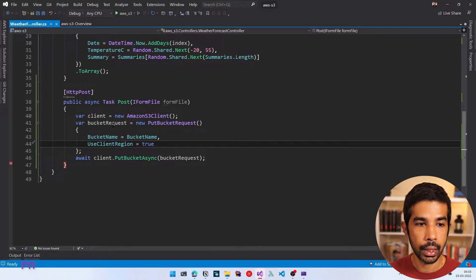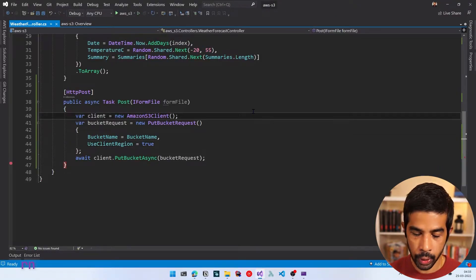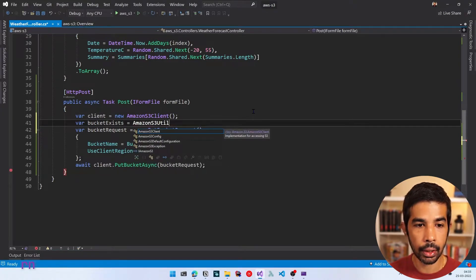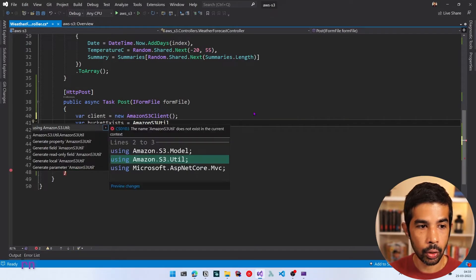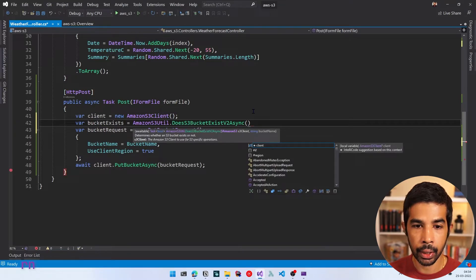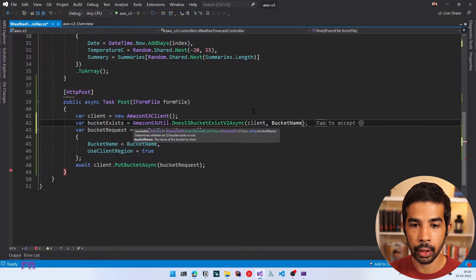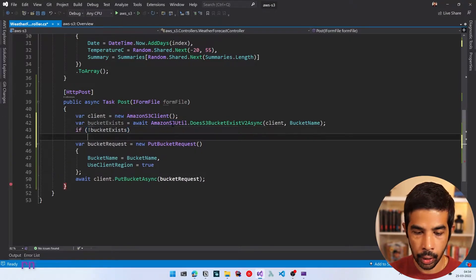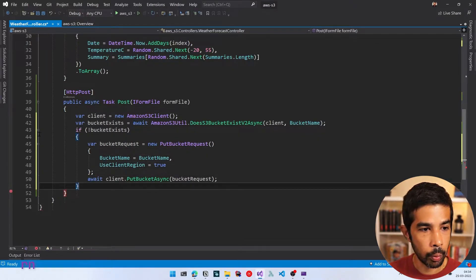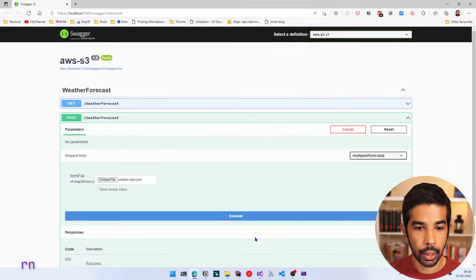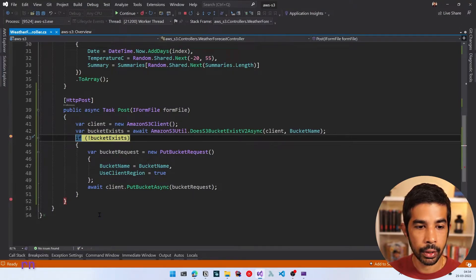We need to make sure we're not creating the bucket twice. Let's add a check before creating the bucket. Let's add a new property — bucketExists — using AmazonS3Util, which has a method to check if a bucket exists. The S3Util comes from another namespace, so let's include that and use the DoesS3BucketExistV2Async method — V2 is the latest version. We pass in the client and bucket name we're trying to create. Let's add an await and wrap the bucket creation inside an if-else. Now when we run again, bucketExists returns true and it skips the entire creation process.